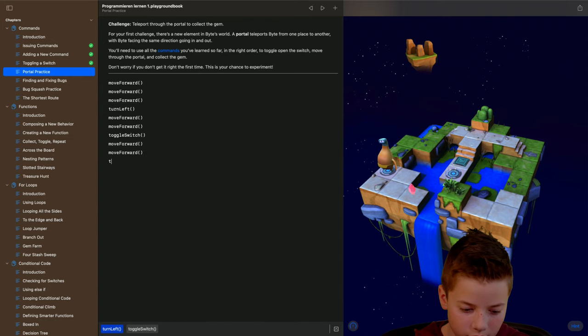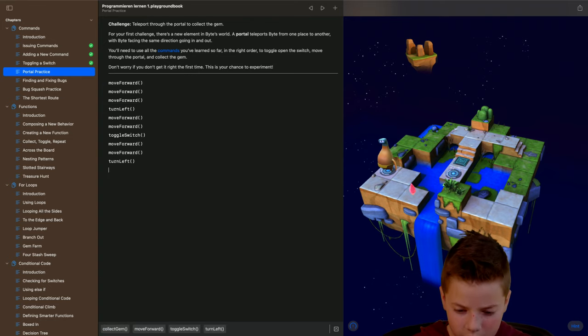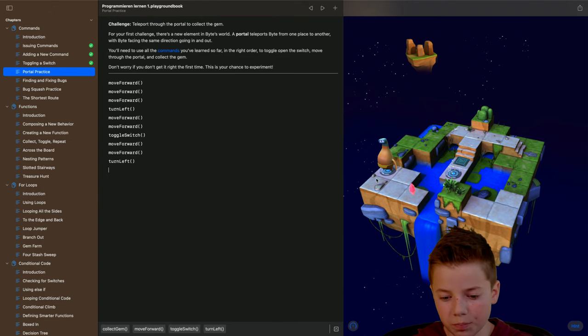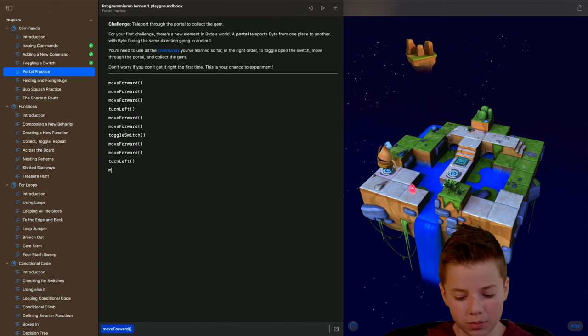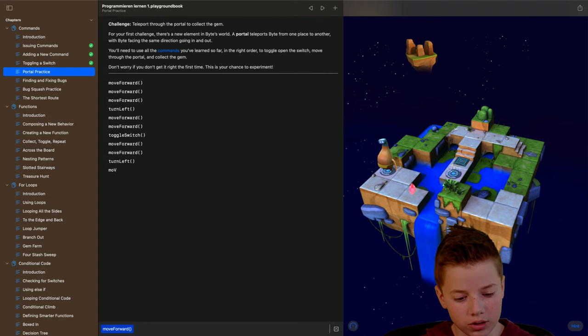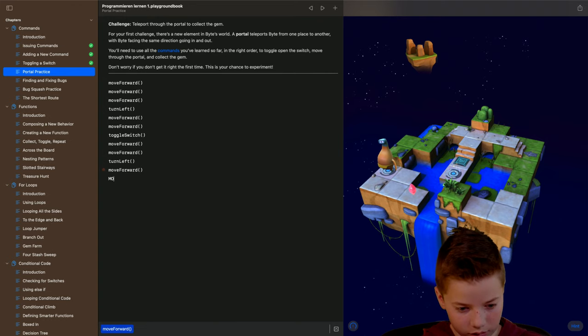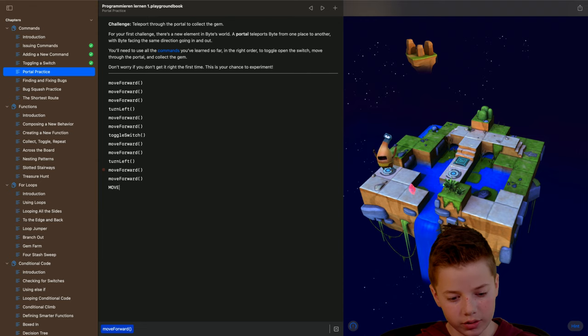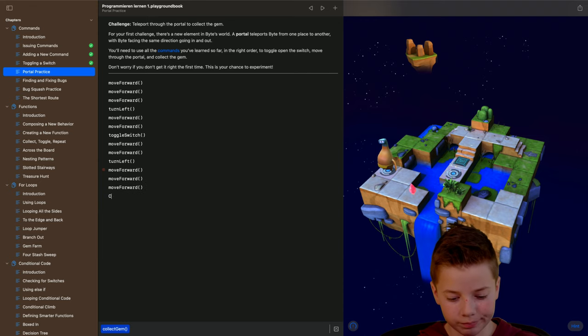And turn left. And then he is here and then we have to type in move forward and again move forward and again and then collect the gem. That rhymes.